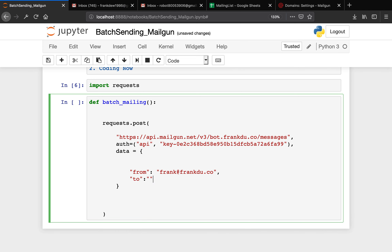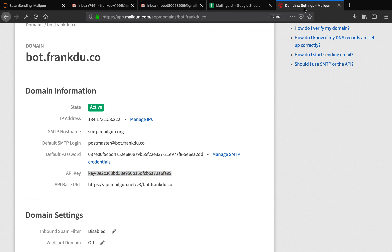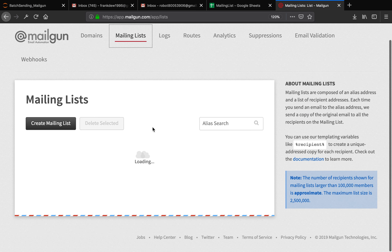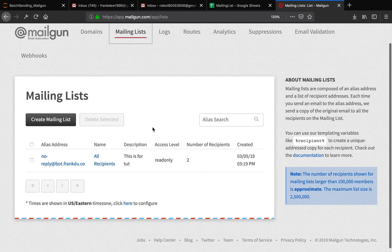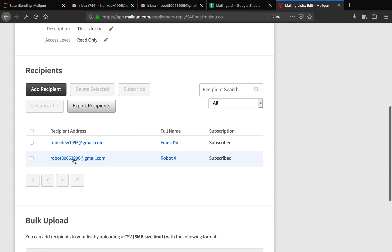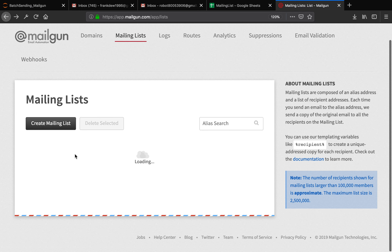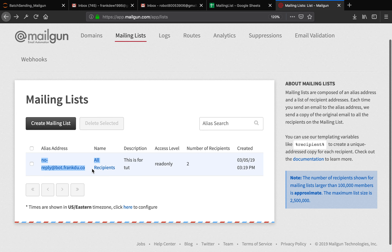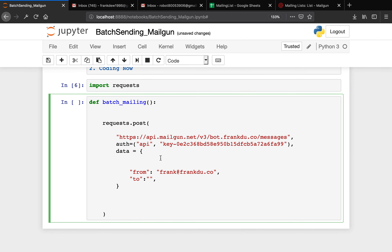Then 'to' — you can pass in a list of email addresses, but here you can also pass a single string as one email address. That is what I'm going to do because we created a mailing list. So I'll go ahead and copy the mailing list alias. Remember, in this mailing list we now have two recipients. I'm going to grab the email alias and copy it here — that is no-reply at bot.frank2.co.